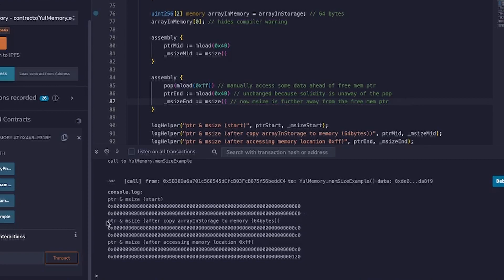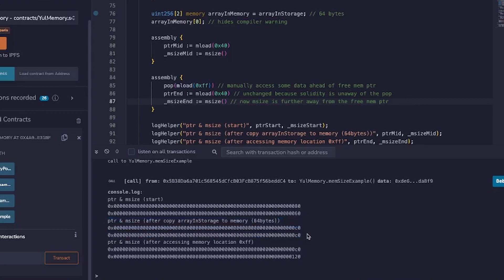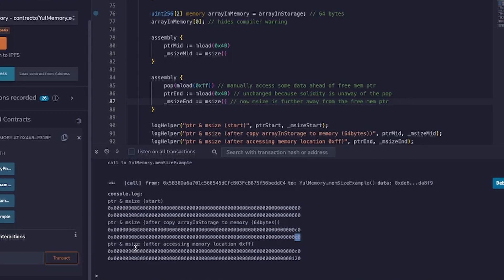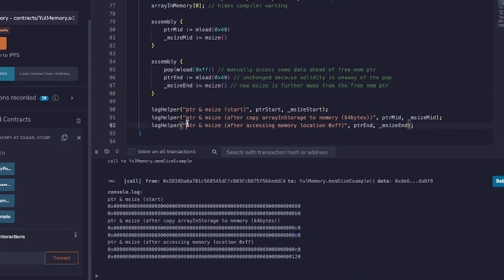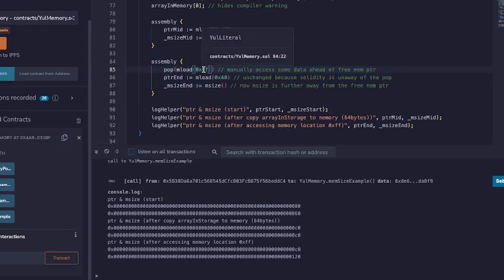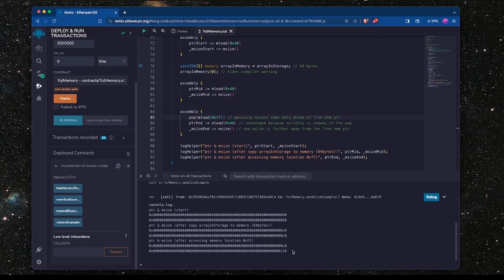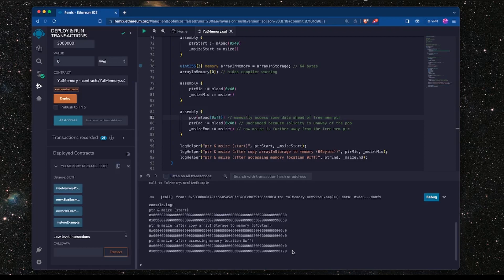After that we get the values that we saw in the last example, which is the pointer is now at C0. Remember we've just loaded 64 bytes so the next free memory slot is C0, and the furthest that we've accessed memory is also C0. But when we look at the final output here, which is after we've run this assembly block here where we accessed memory directly using Yul, the free memory pointer has not changed as mentioned but the mSize is now much further away.